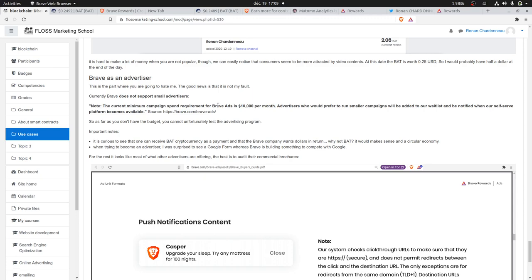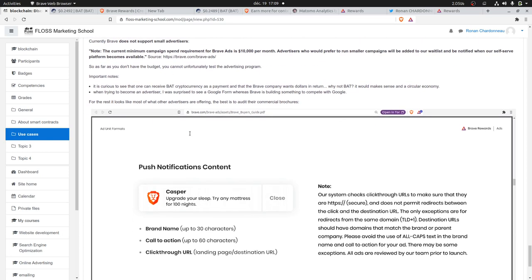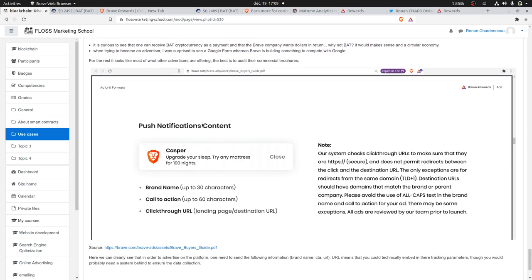Unfortunately, one cannot test their ad system to use the BAT currency that they got out of their browsing experience. Note as well that if you look into their commercial brochure, it's really similar to what one can see with Google Ads or other systems. You just need to send them your brand name, your call to action, and your click-through URL.